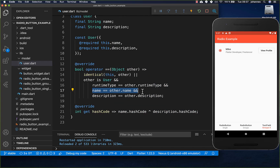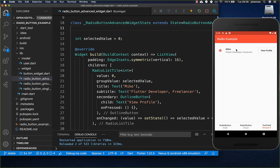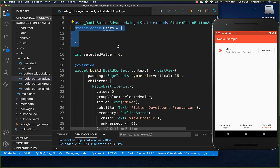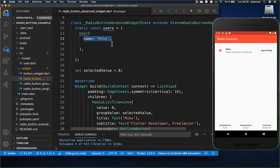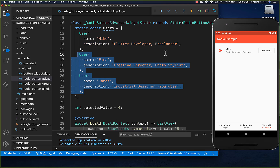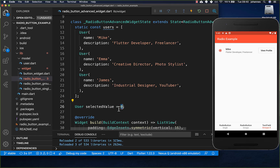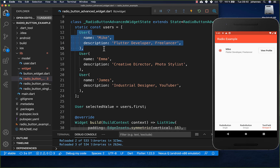Inside equals and hashCode we compare all the fields defined in the class. Back in our example, we create a list of users — for example one user named Mike with a description — and add some other users. We change the selectedValue type to User and initialize it to the first user in our user list.